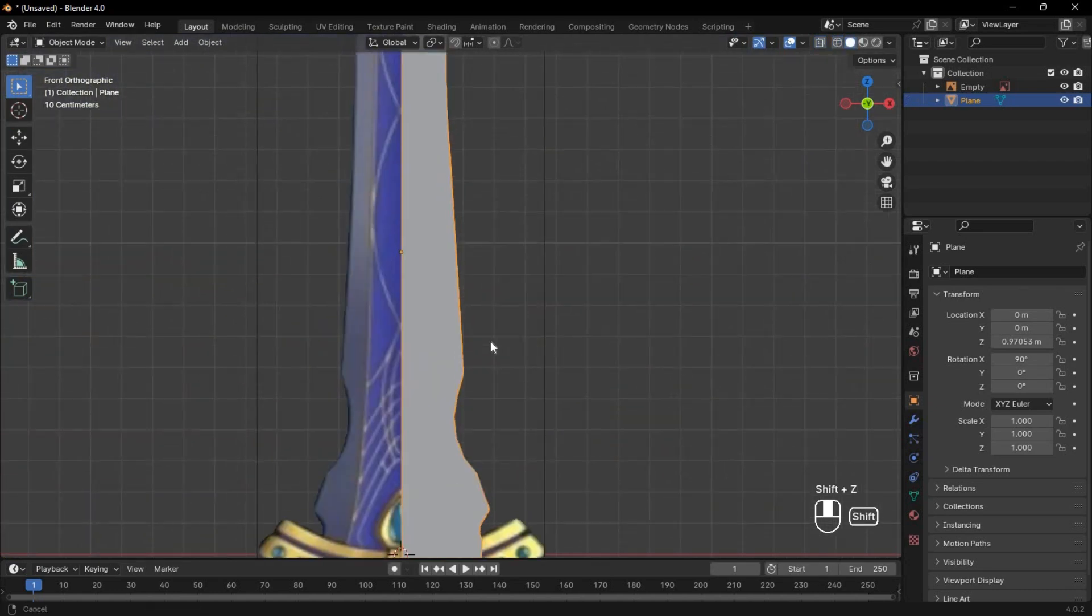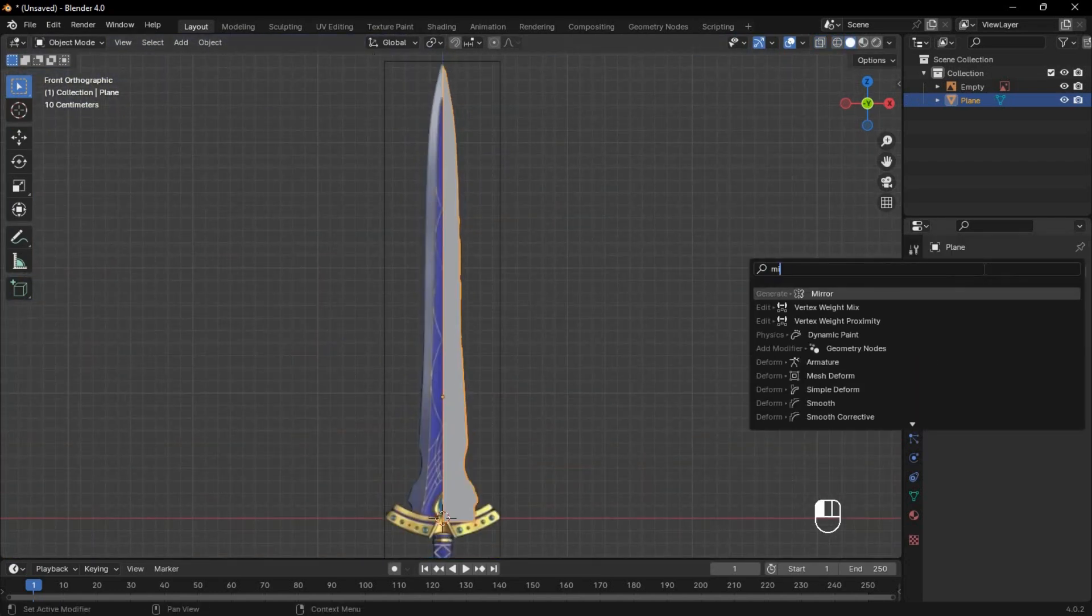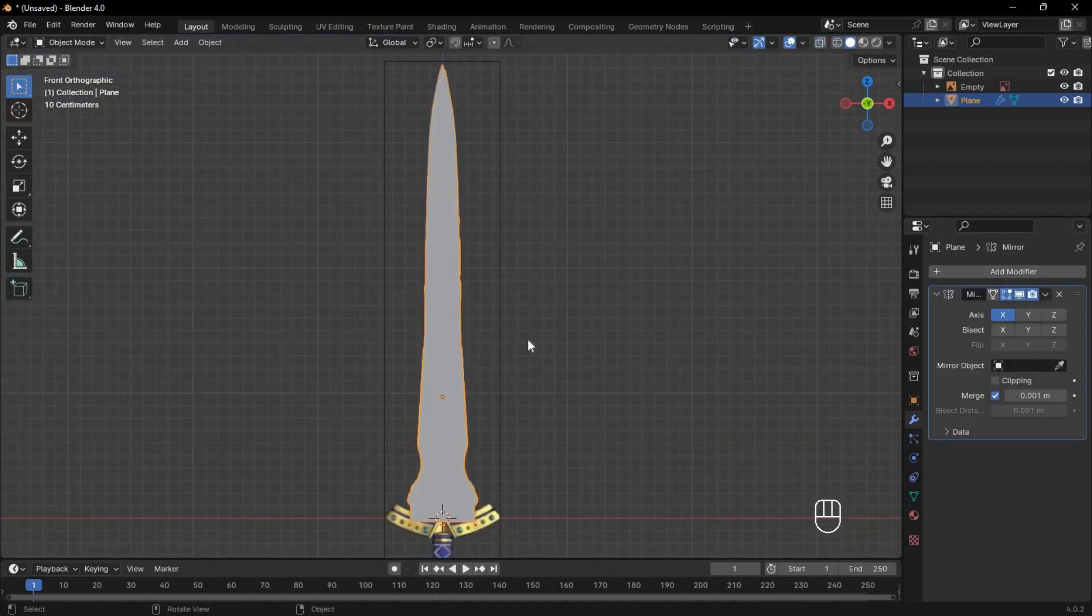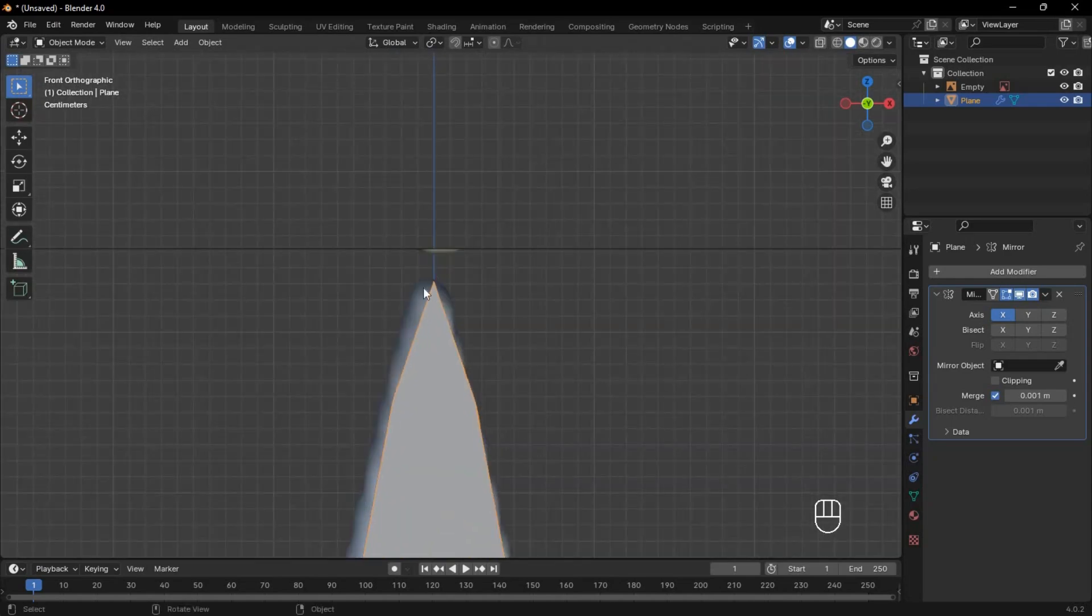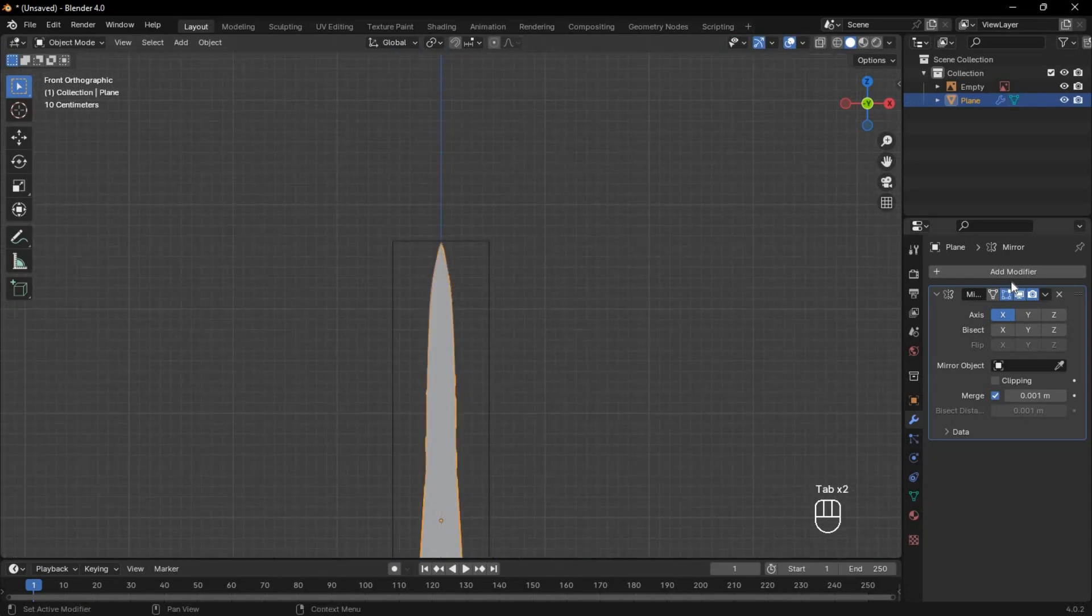Next, add a mirror modifier on the corresponding axis and check it to make sure there's no clipping. Apply the mirror modifier.